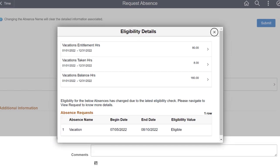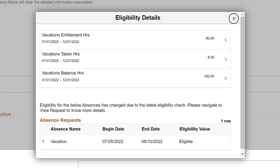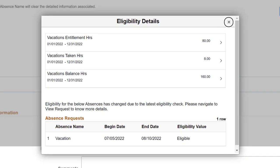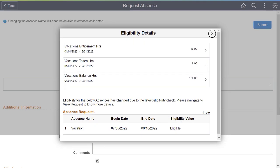Employees are also notified that future absences are ineligible if the current absence that they're submitting is taken. This completes the Absence Balance and Forecast Enhancements feature description.